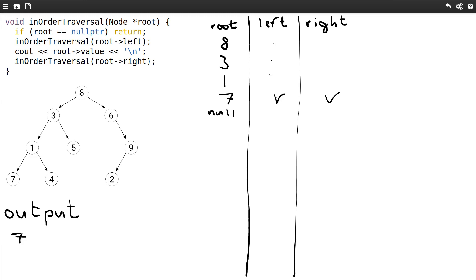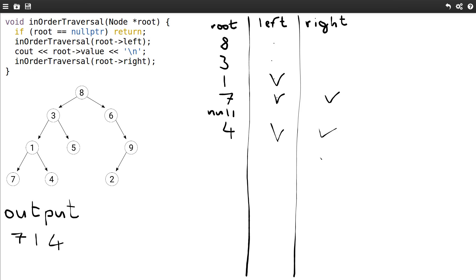7 was the left child of 1, so we're done with the left child of 1, and then we print the value — in this case 1. Then we go to the right. The right child of 1 is 4. 4 doesn't have a left child, so this returns immediately. We print the value of 4, and then we go to the right. 4 doesn't have a right, so we're done. 4 was the right child of 1, so we're done with that. We're also done with 1 which was the left child of 3. At this point we can print 3, and then we move to the right child.